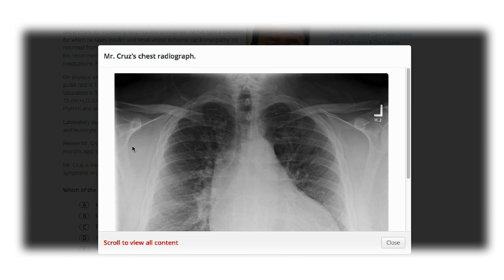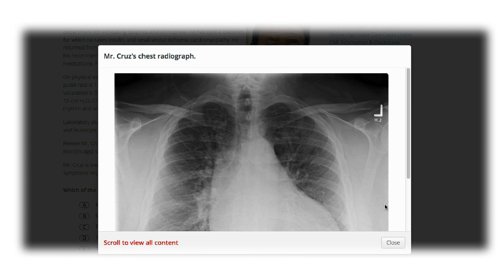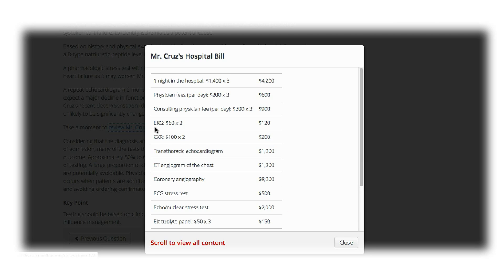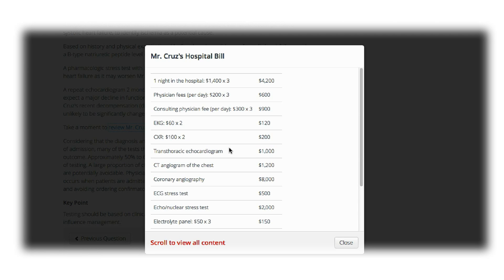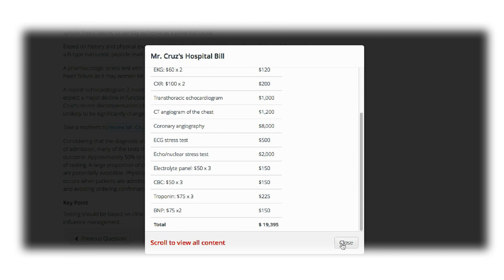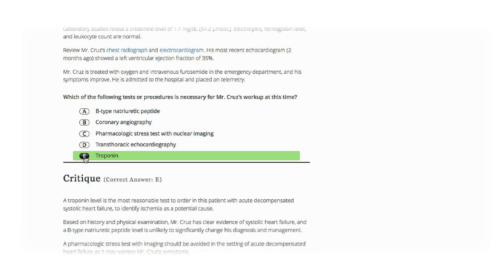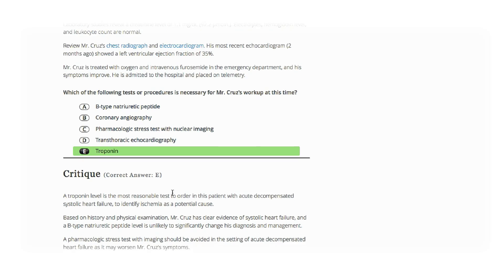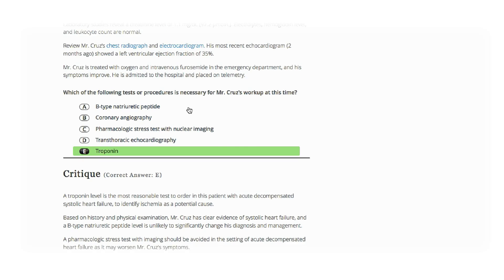So what is the program? The program consists of online cases based on real patients and their hospital bills and outcomes. Your job is to answer the questions associated with the cases and read the critiques to obtain free CME credit.